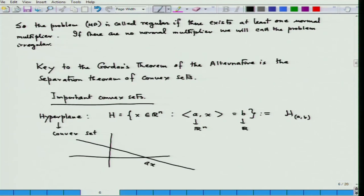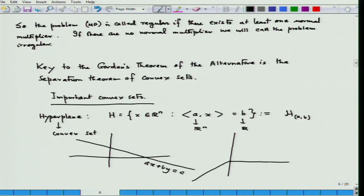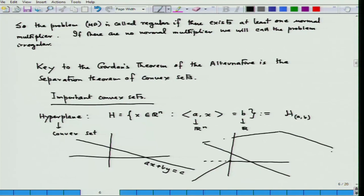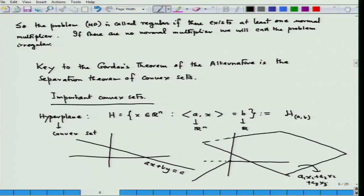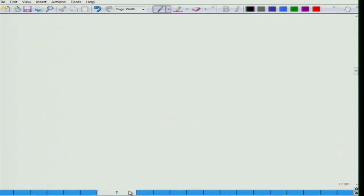A straight line or hyperplane divides the plane R^2 into two parts. One is the upper half-space and the other is the lower half-space. This leads to two more convex sets associated with the hyperplane. One is called the upper half-space, which is the set of all x in R^n satisfying a·x ≥ b, and the other is the lower half-space satisfying a·x ≤ b.